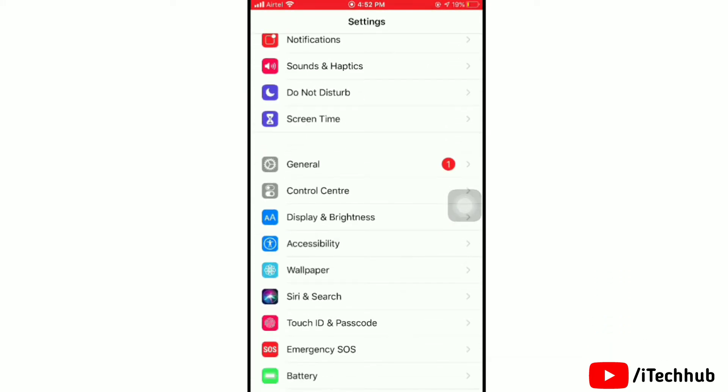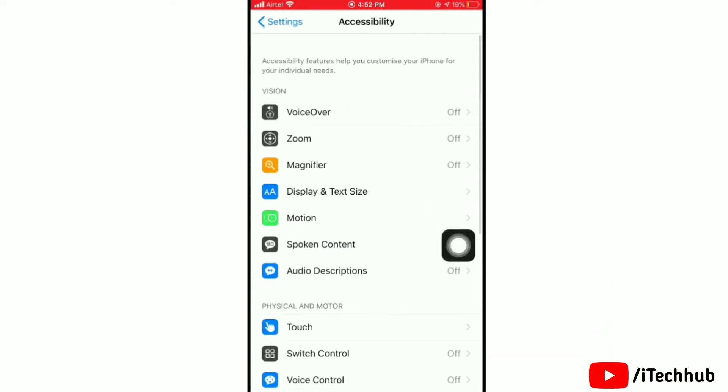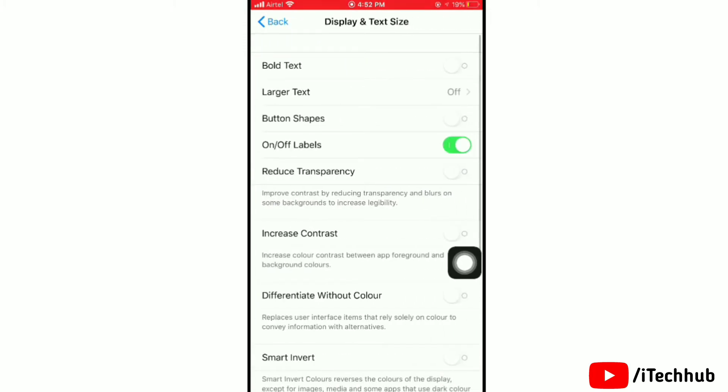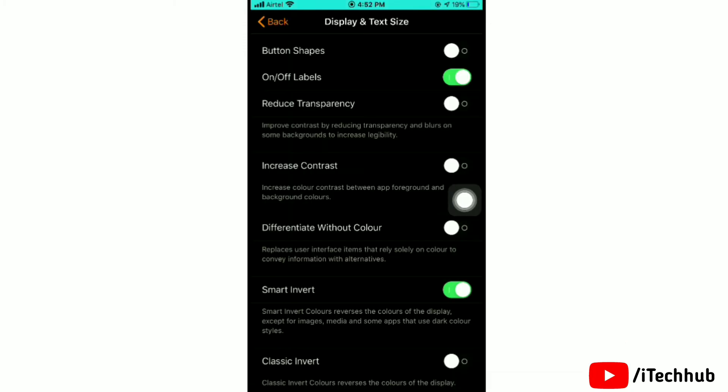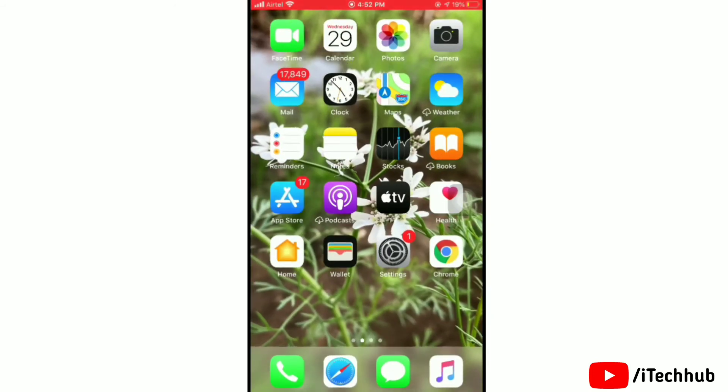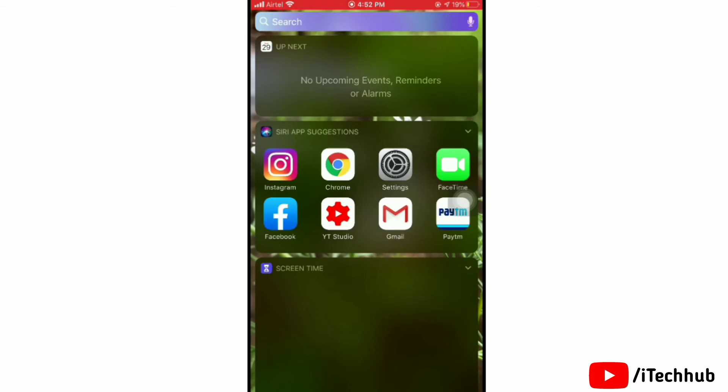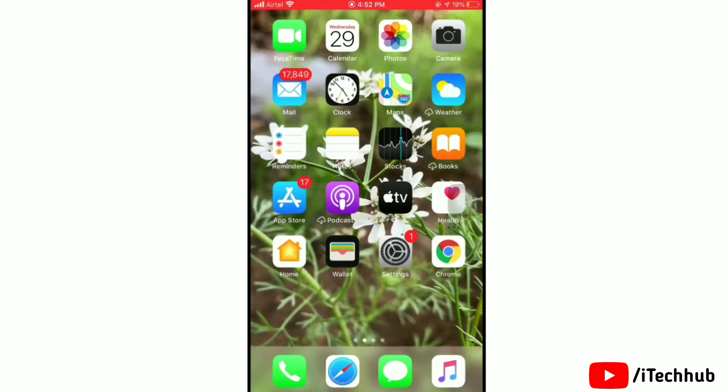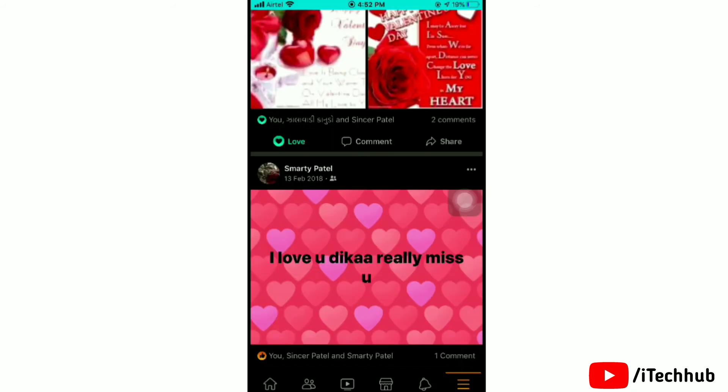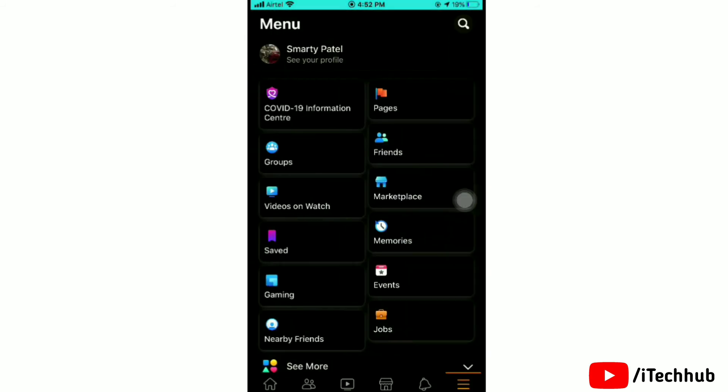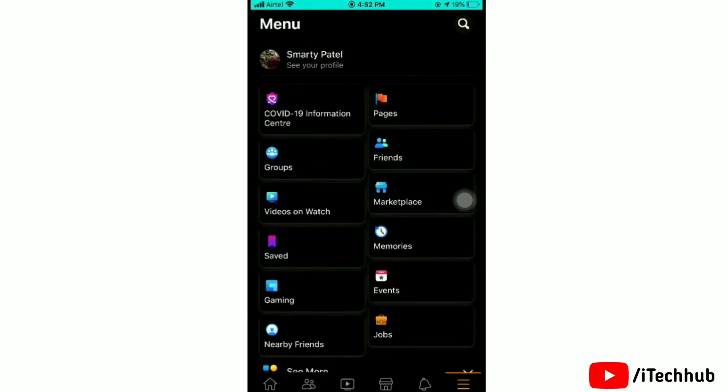Scrolling down below, tap on Accessibility. Now tap on Display and Text Size. Here you will see Smart Invert option. Tap to turn the toggle on for it. Now we'll go back to Facebook and here you can see that all are in dark mode.